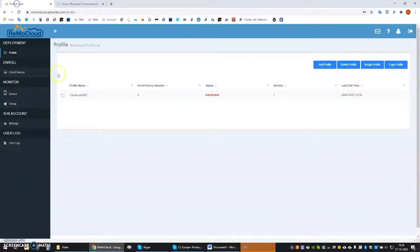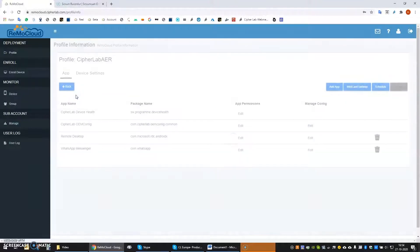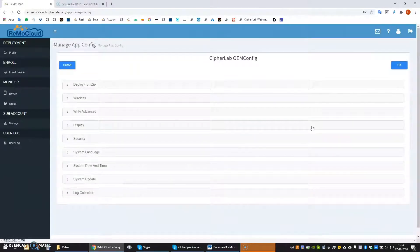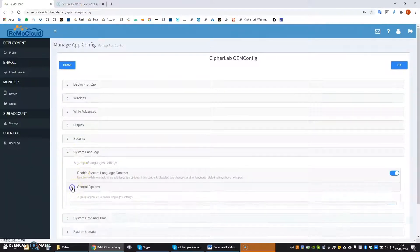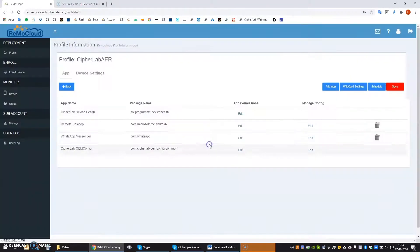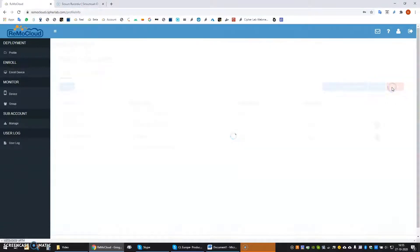If any changes need to be made to the configuration, the system administrator simply goes back to editing the profile. Make the adjustments needed and save the profile again. For example, let's change the system language of the device to French. Simply open the profile, go to the language settings and update the language. After saving the profile, the change will be automatically deployed to the devices using this profile.